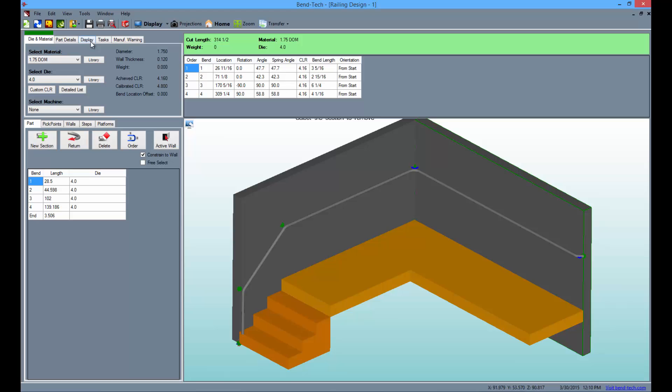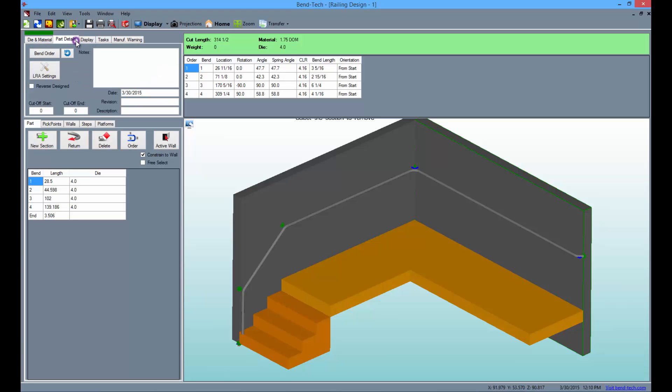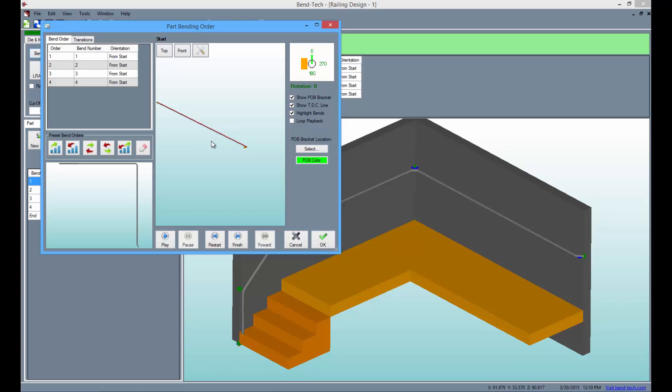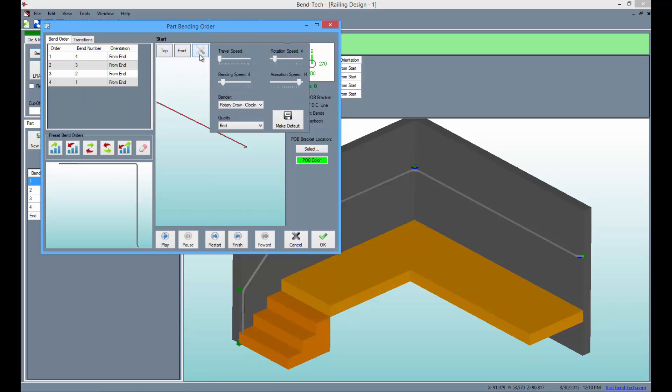Now you can go to the part details tab up above and select the bend order button to see a bending simulation of the part going through your bender. From here you can change the bending order, adjust settings and control the start and stop of the simulation.